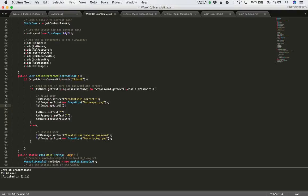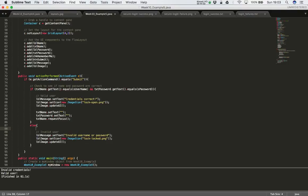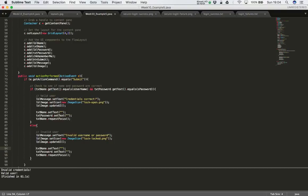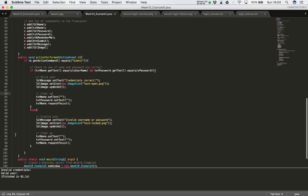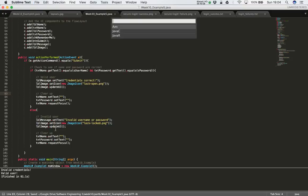I'll copy the reset code down from above — clearing out all the text fields — and add a comment 'clear up'. So now in actionPerformed I've got code for when the user enters valid credentials and also code for when they enter invalid credentials. Let's compile and run.